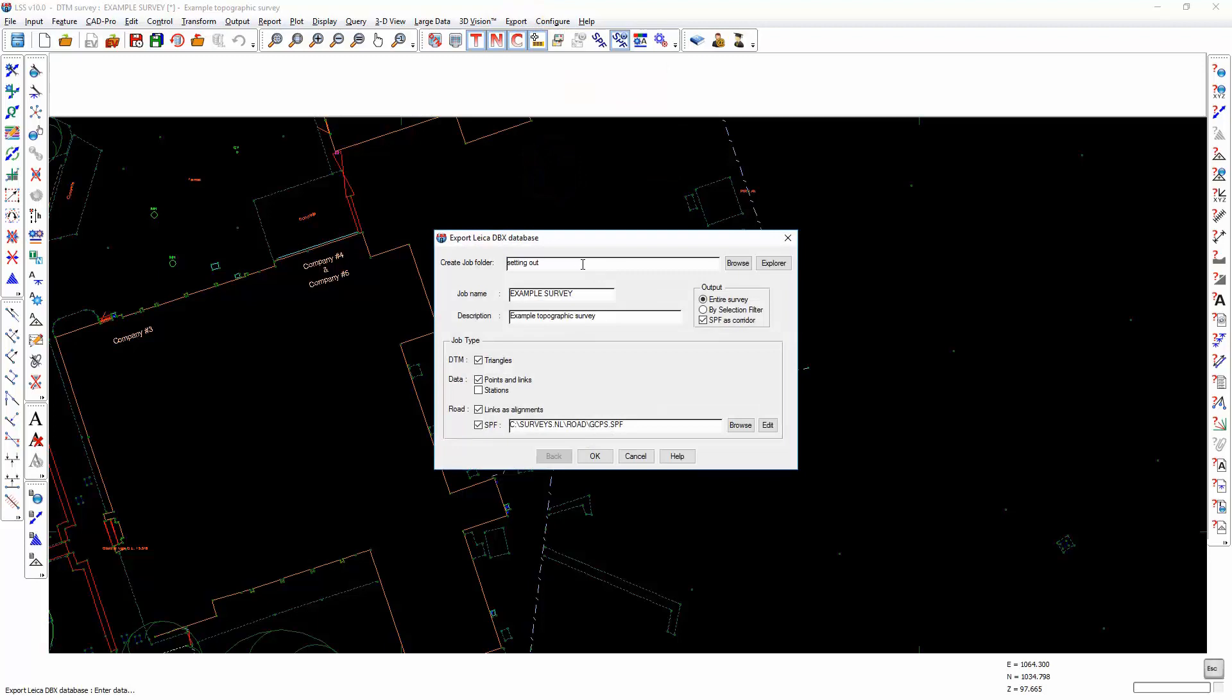Enter a job folder, a job name and a description. Choose whether you want to export the entire survey, just a selection of points, or the points and links which exist within the corridor of a user defined section position file.